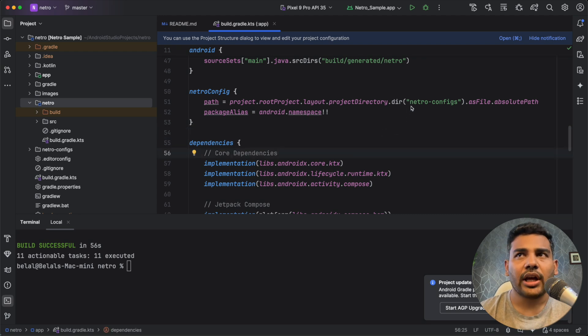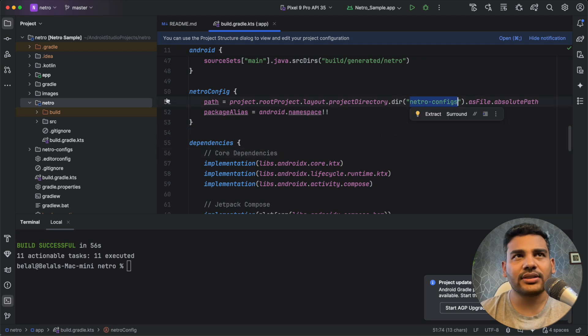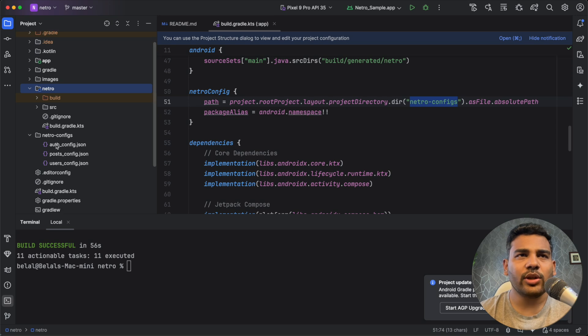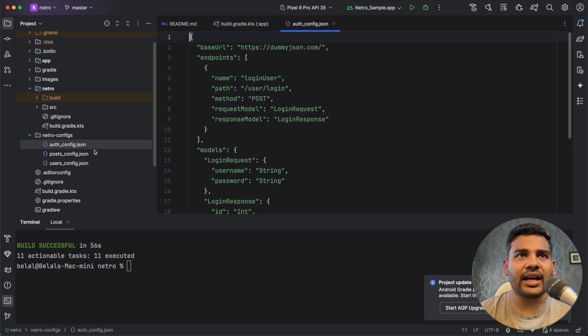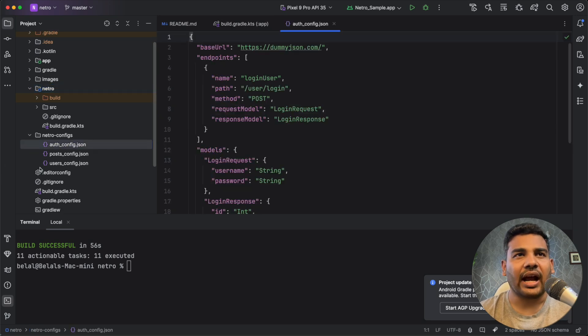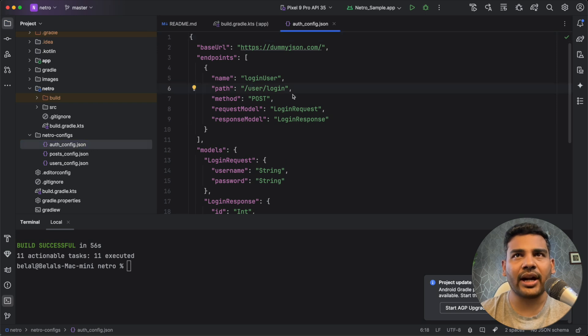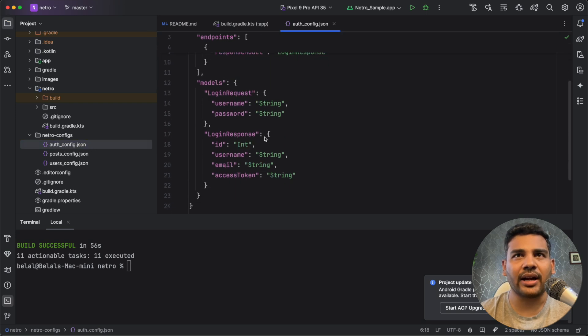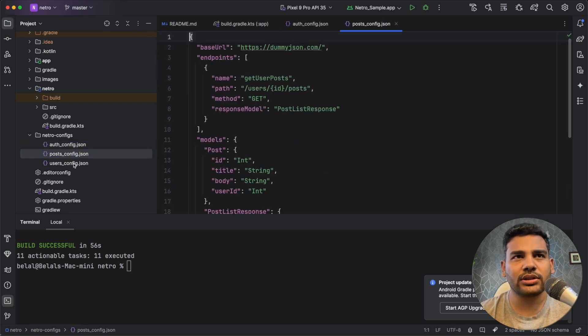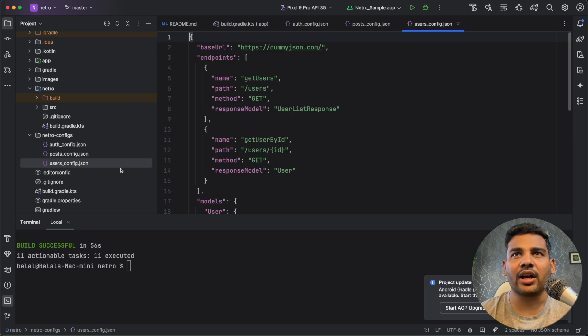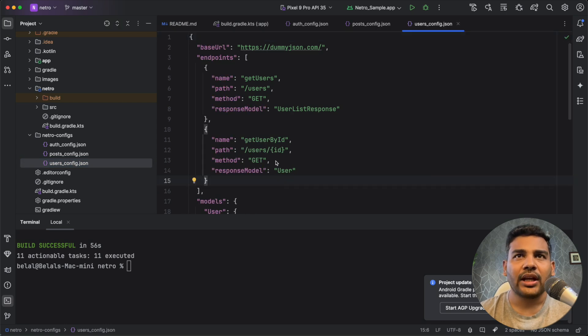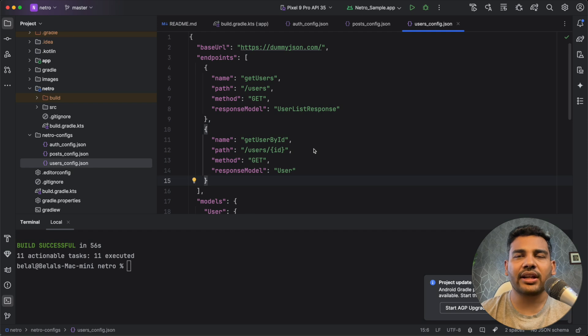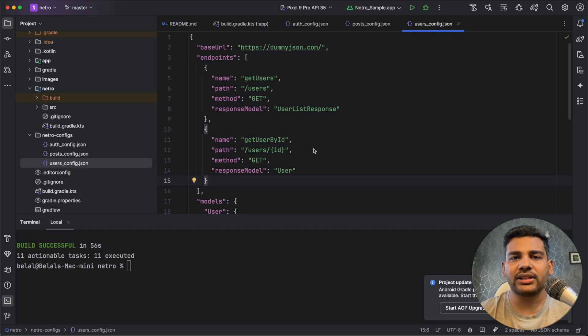Now if you go to netrow configs, let's open netrow configs here, then you can see I have configuration files and I have multiple configuration files. So we have auth that has some endpoints and models, we have posts and we have users. Now with the help of these configuration files, we can generate the API interfaces and model classes automatically.